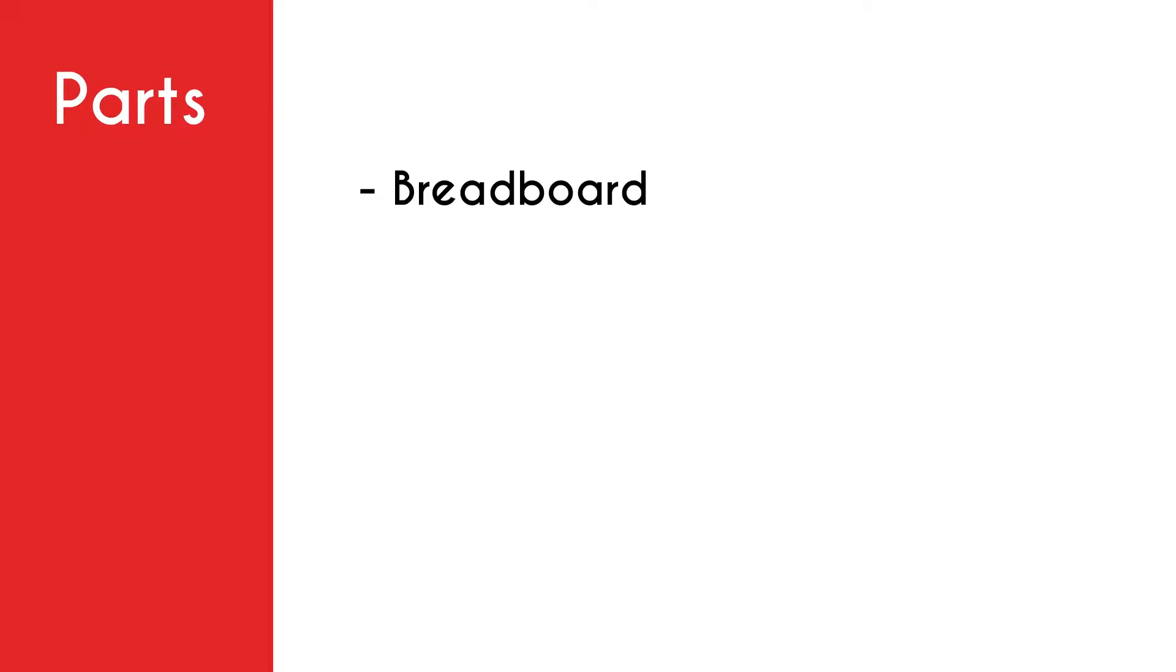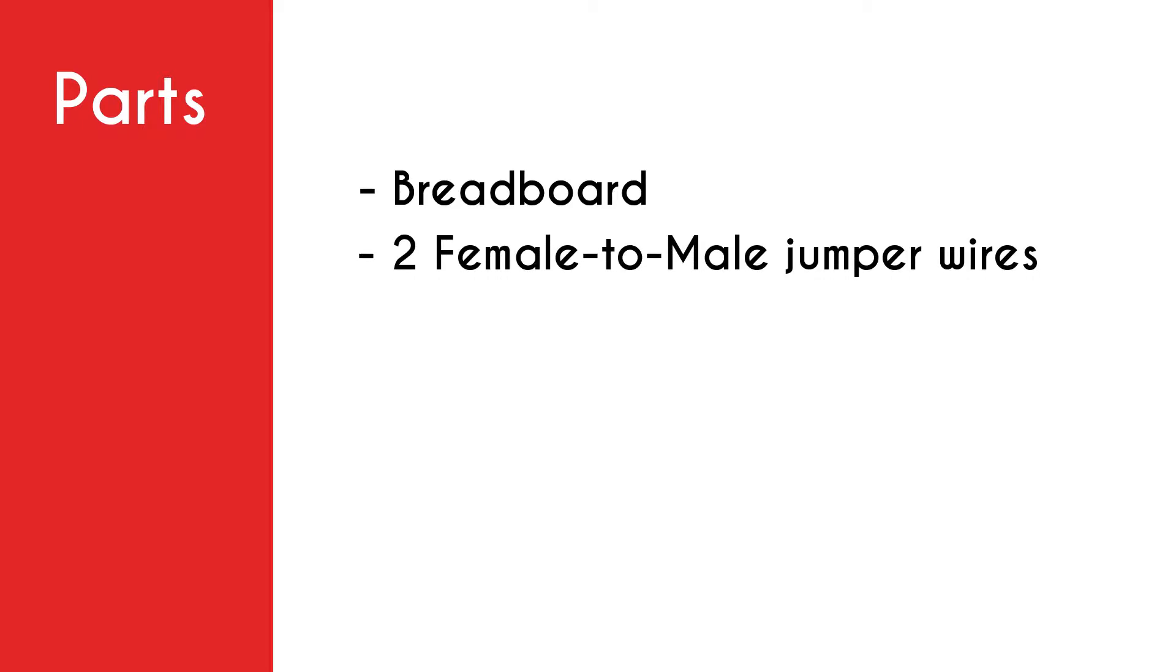First you need a breadboard, next you need two female to male jumper wires, and you also need a buzzer. So now that we're done going over the parts used, let's get into how to build this project.